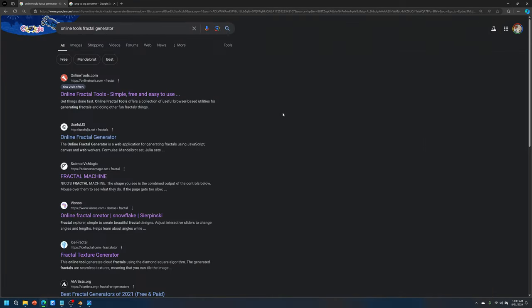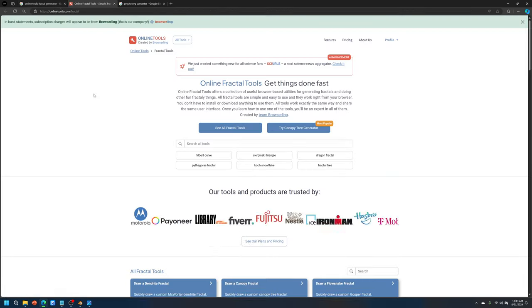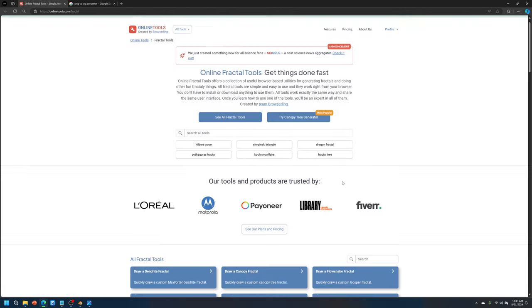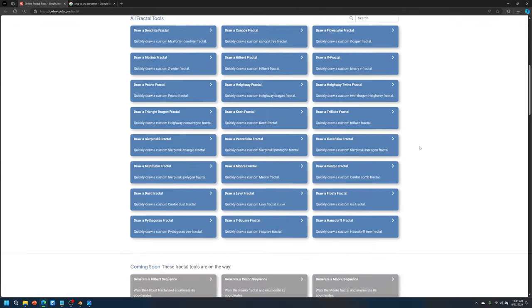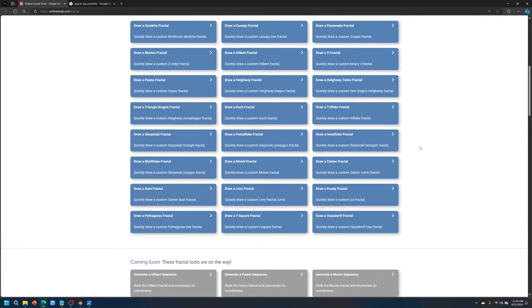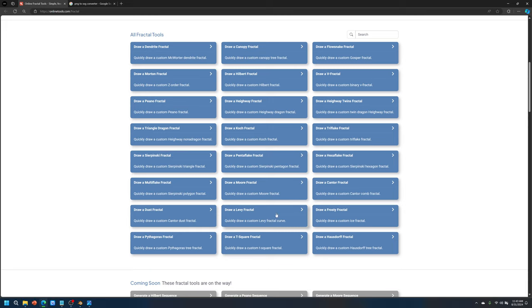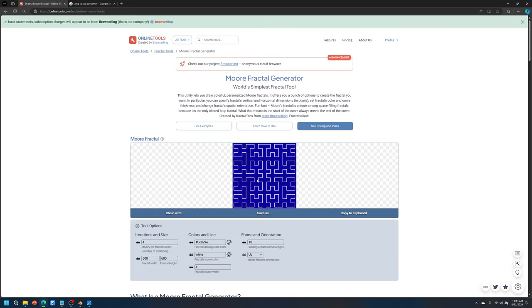You can type in online tools fractal generator in the Google search bar and then go to online fractal tools. And you can download 10 fractals for free per day. Let's say, for example, we chose to do a Moore fractal.